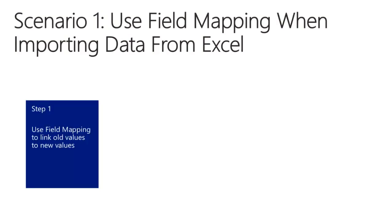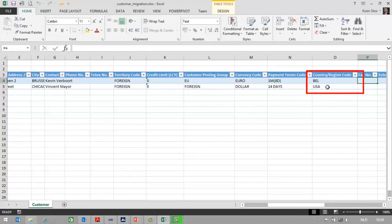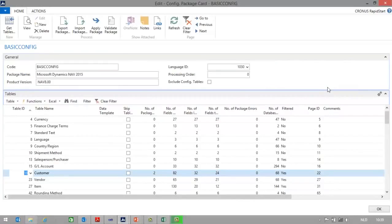In this first step, I will show you how to link old values to new values using the field mapping feature. It happens often that values provided by the customer for a particular field don't match with the values set up in NAV. For example, the user provided country codes BEL and USA, while in NAV we use BE and US. If we know this upfront, we can first map old values to new values before importing data from Excel.